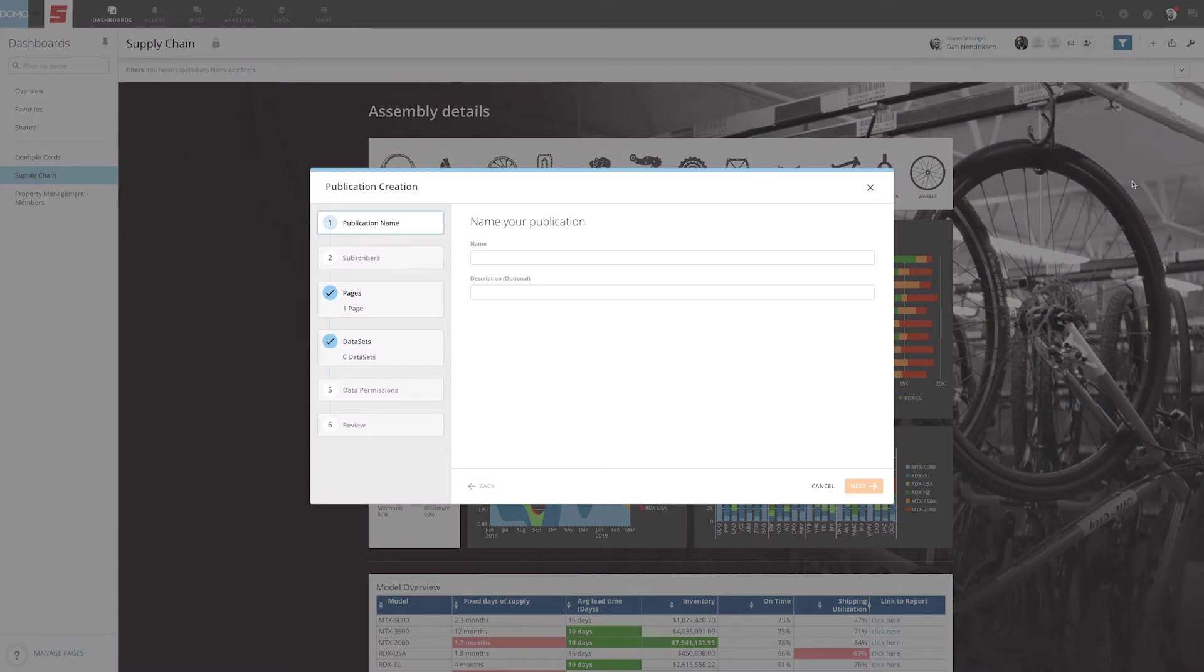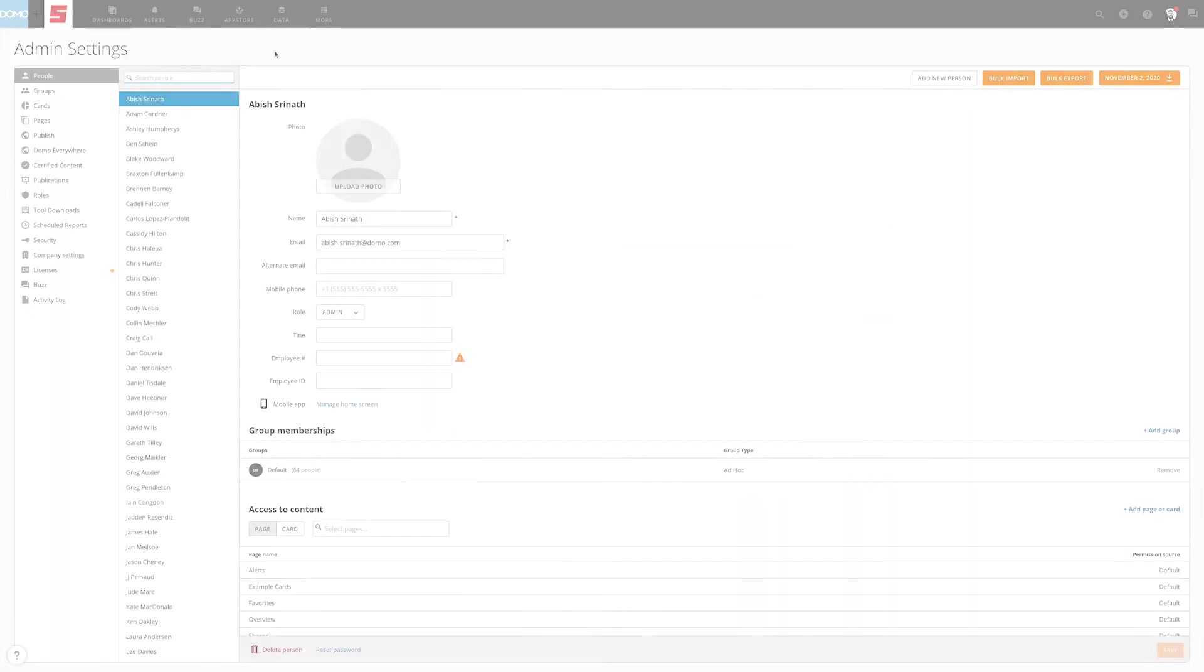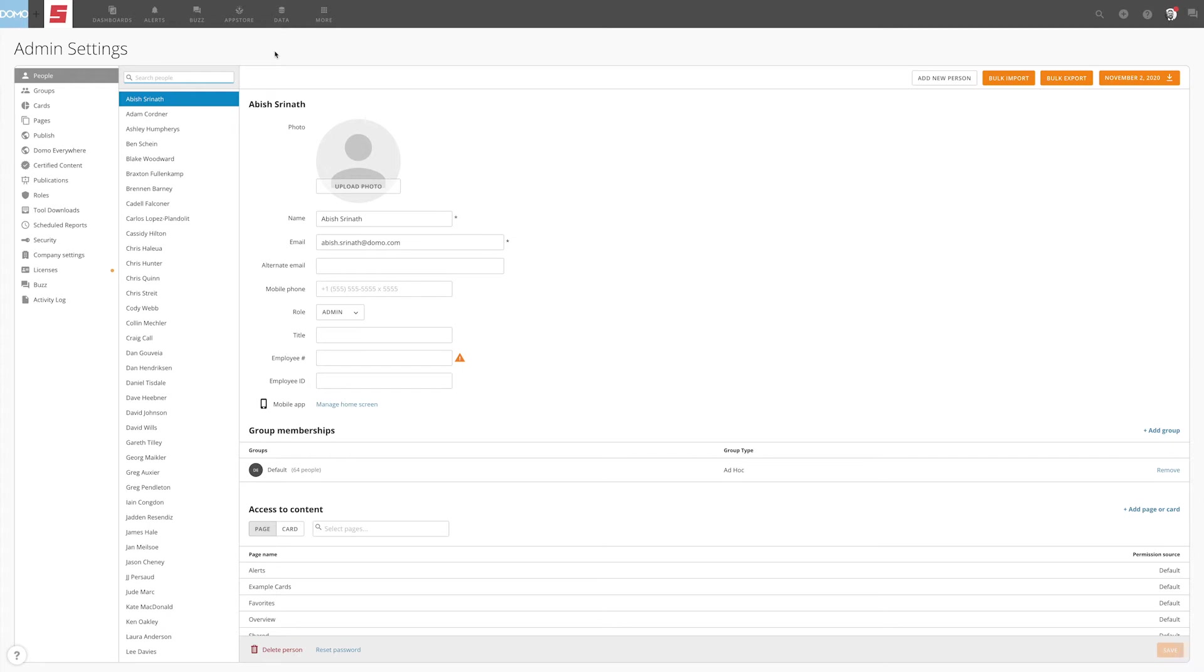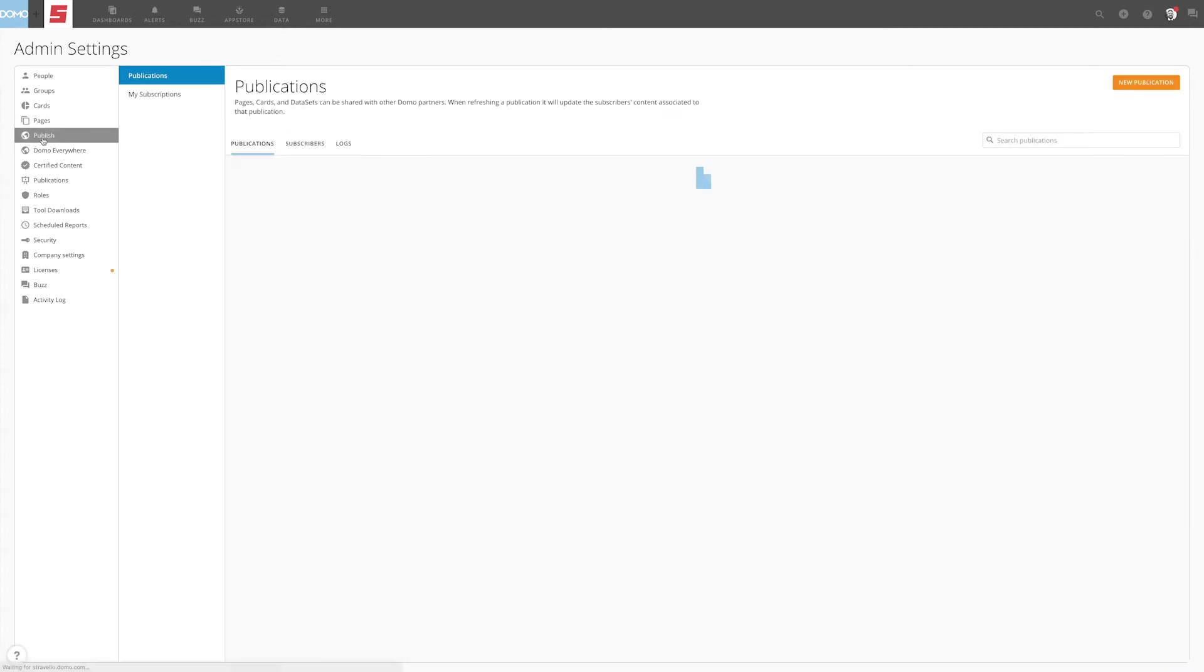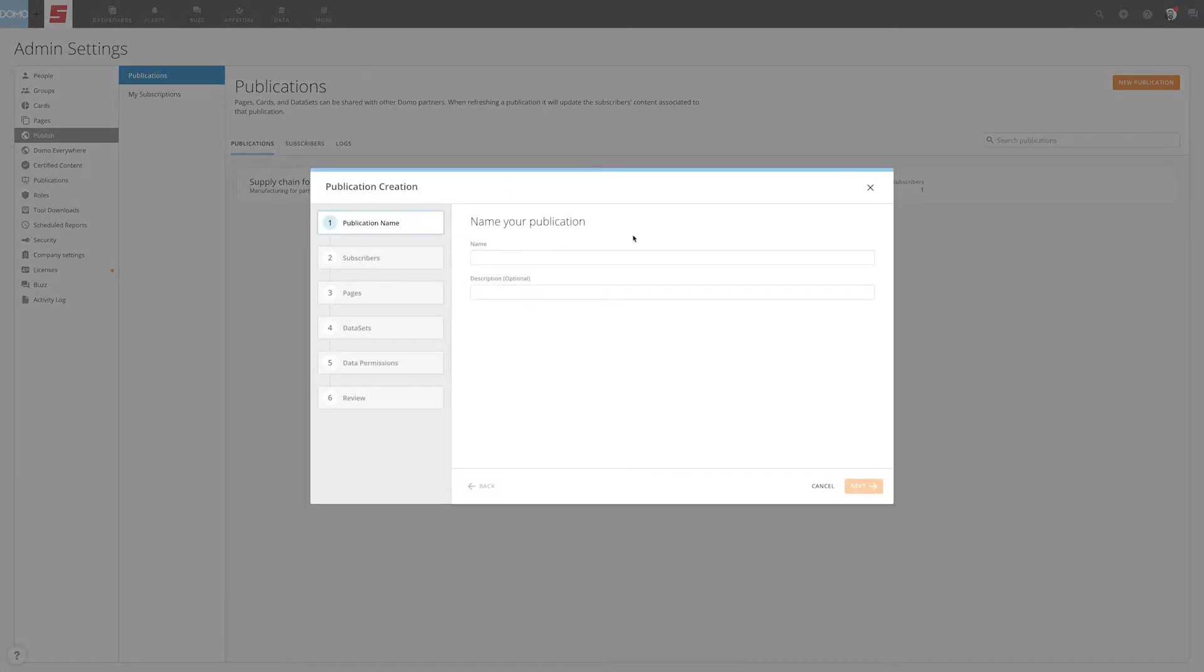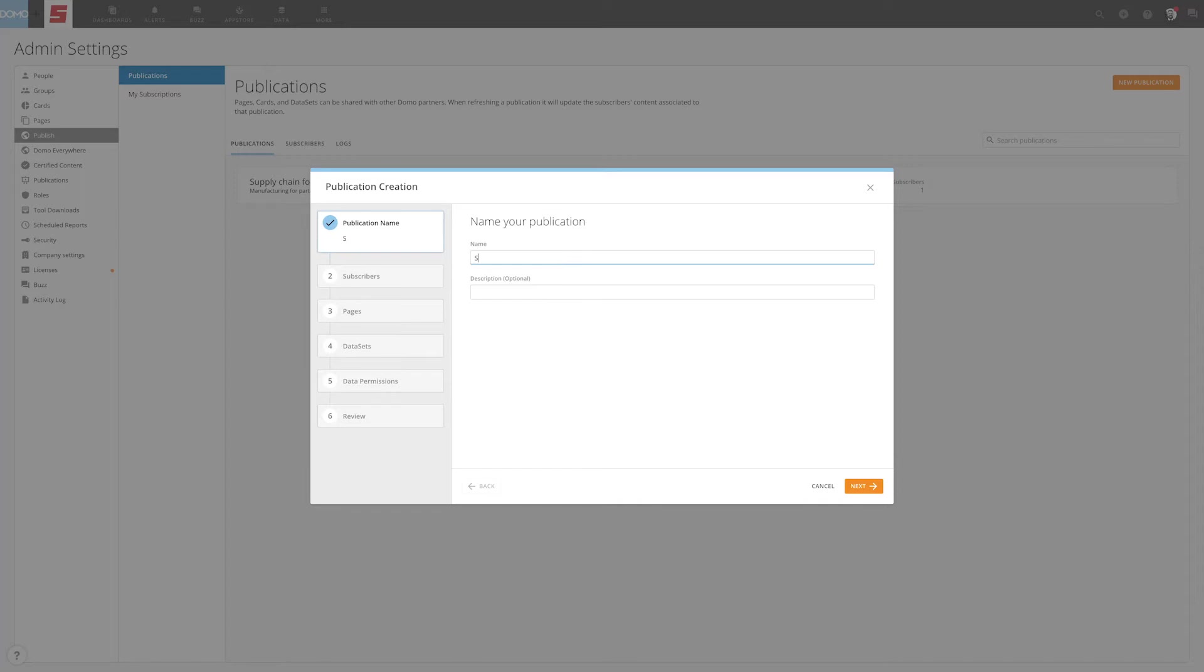You can also begin the process in the admin settings section. If you use this approach, select Publish, then Publications. Next select New publication. Either approach will lead you to the publication creation page.